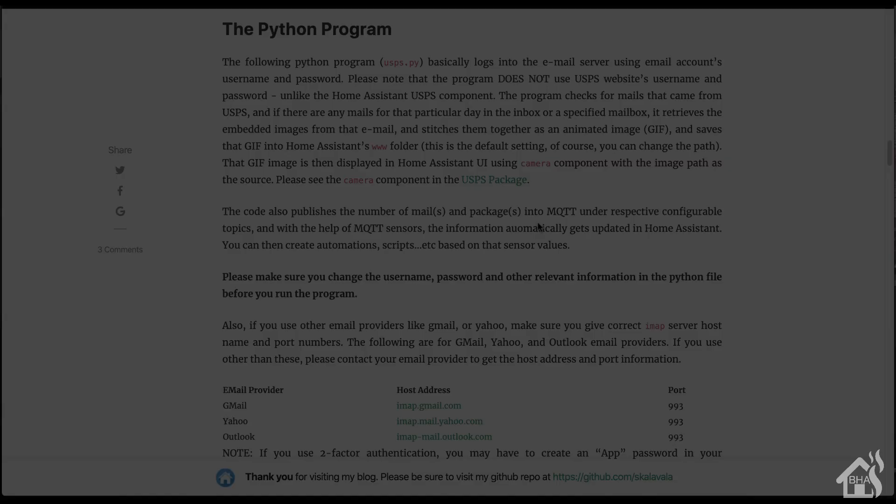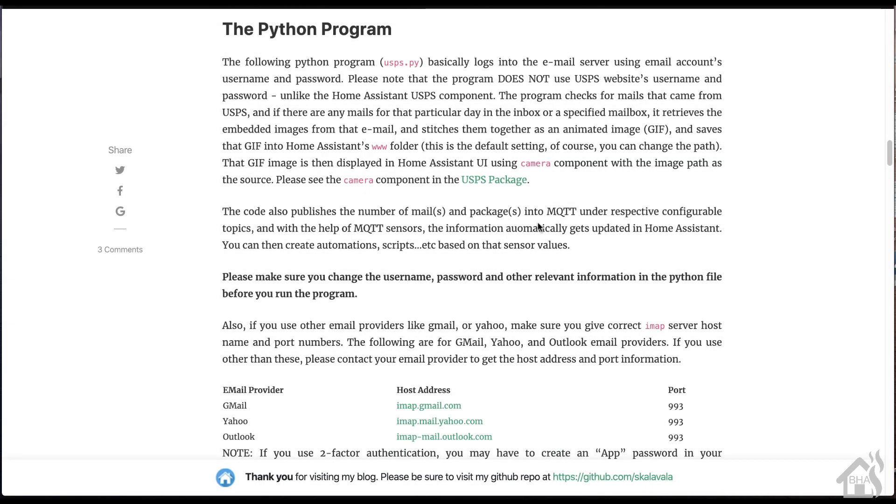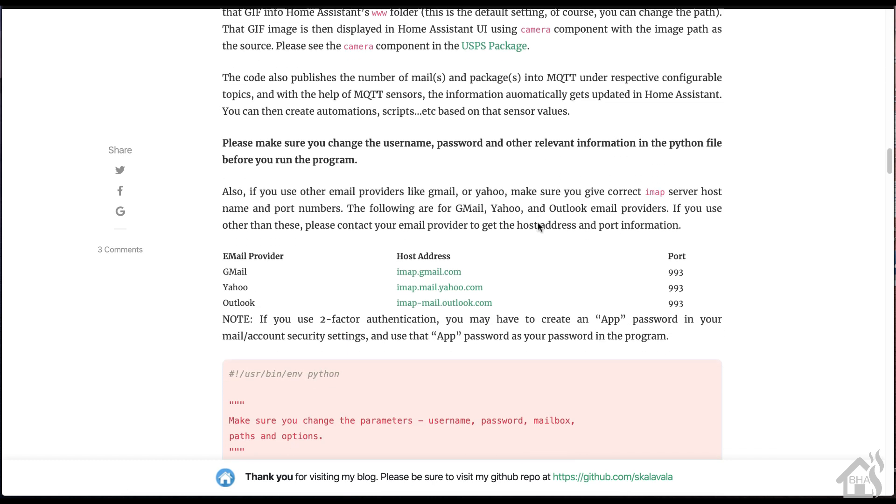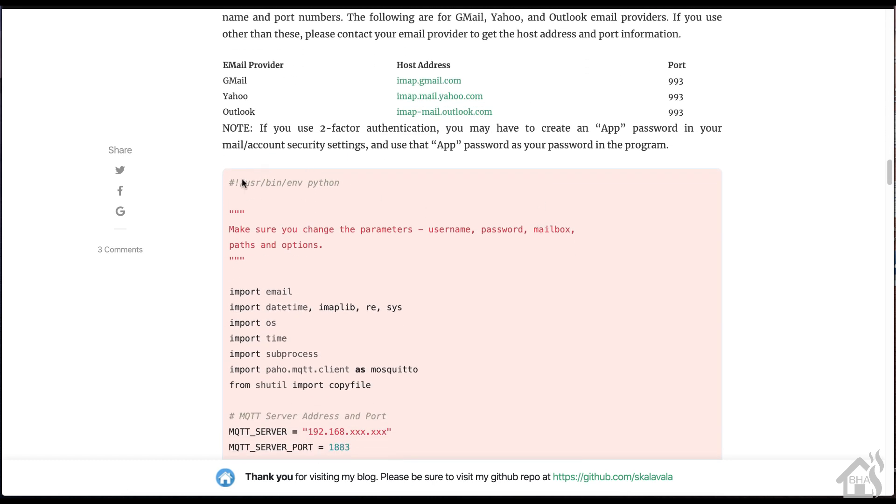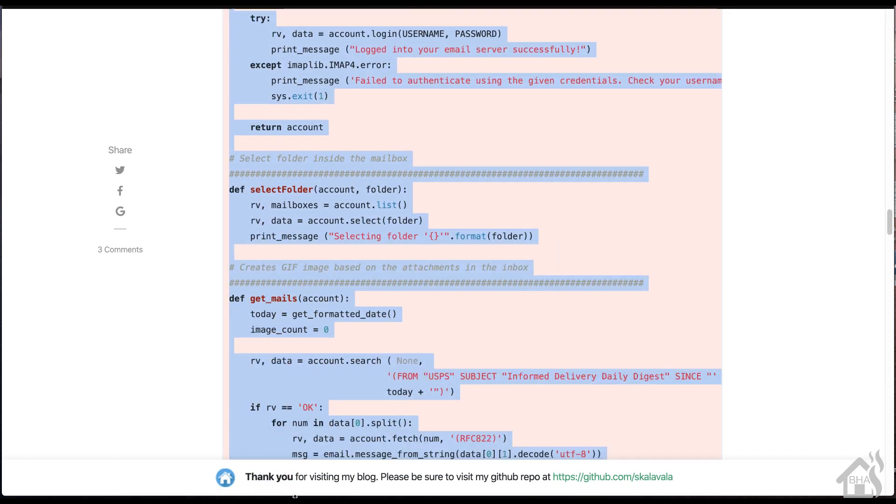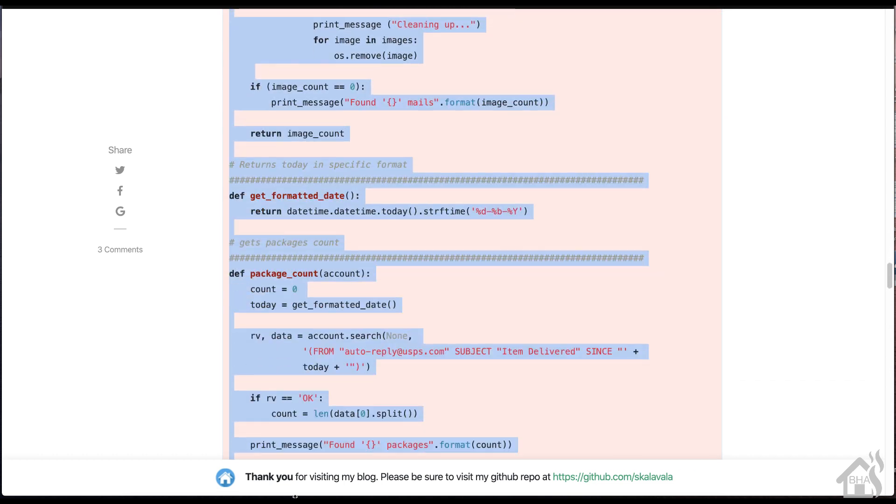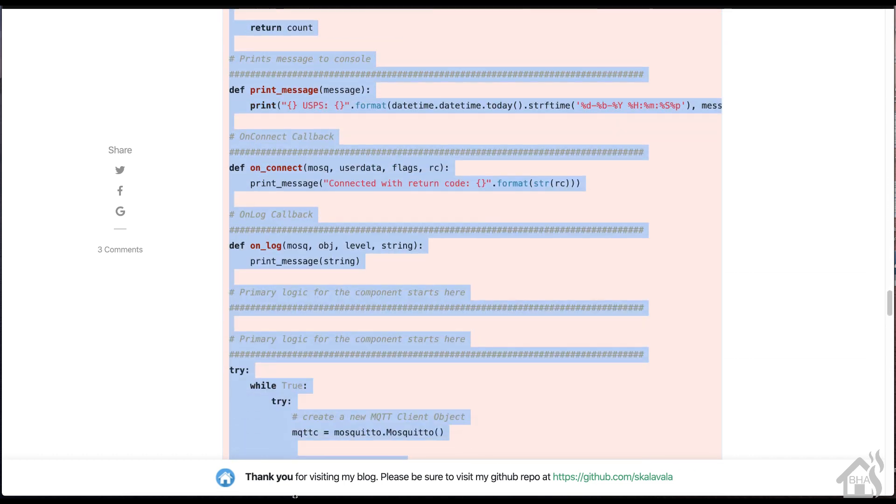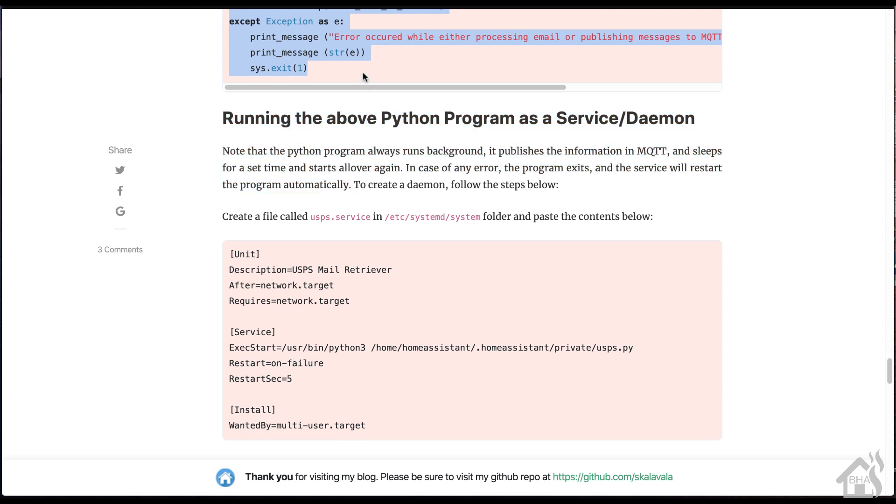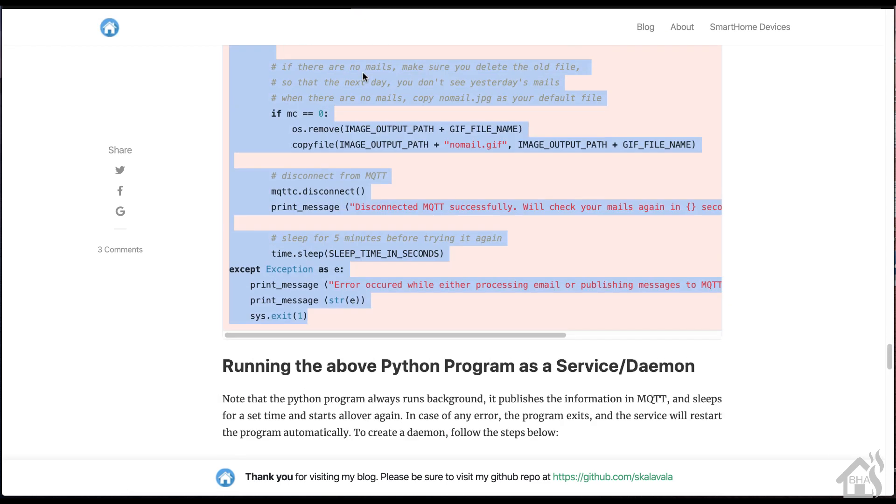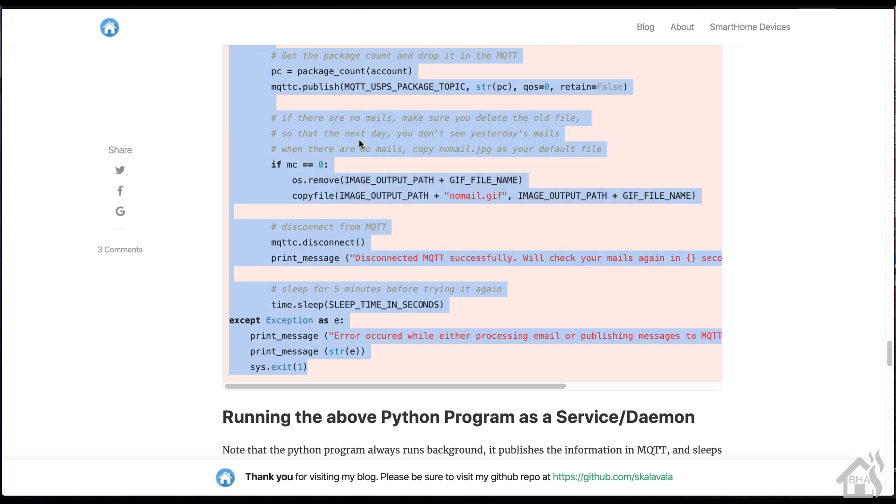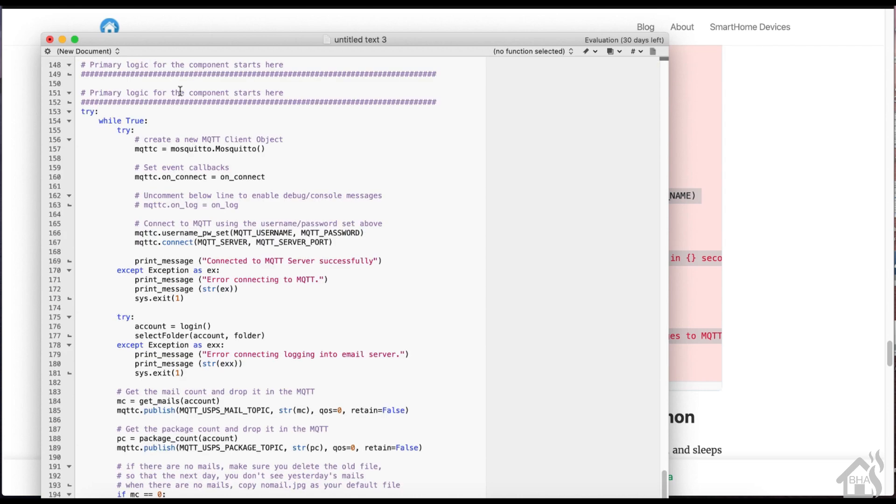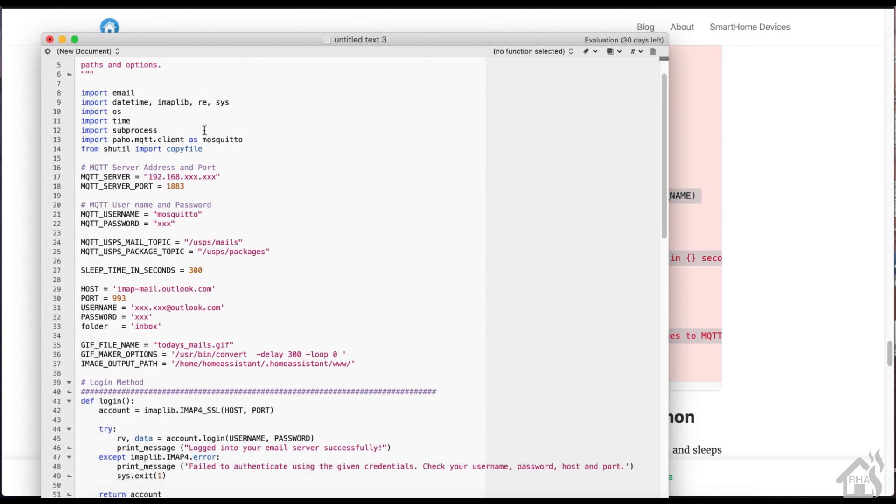All right, so now we need to get the Python script on our Docker host machine. It can be running on any Linux machine or any machine for that matter. I like to keep everything kind of close together. So I think the best setup for me was to just run it on a machine that already has my Home Assistant Docker image running anyway. So we're basically going to highlight all this, I'm going to copy it. And then I'm going to paste it into a text file here and save it as USPS.py.